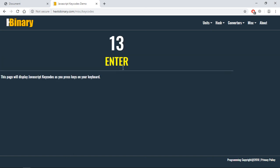If I press alt I'll get 18, so this is the key code for the alt key. That's how I got to know that 13 is the key code for the enter key. I hope you got the point how it actually works. See you in the next video, have a nice day.